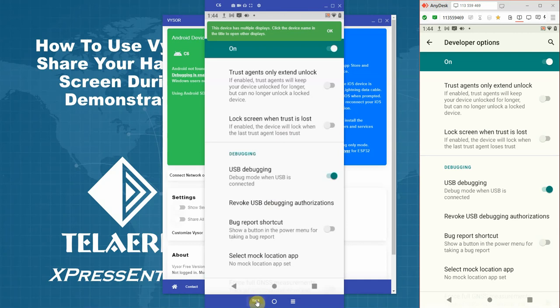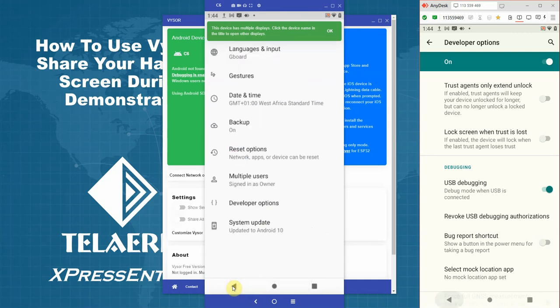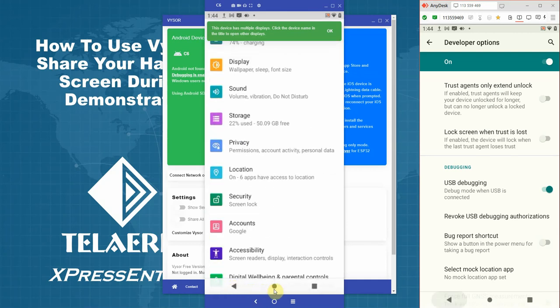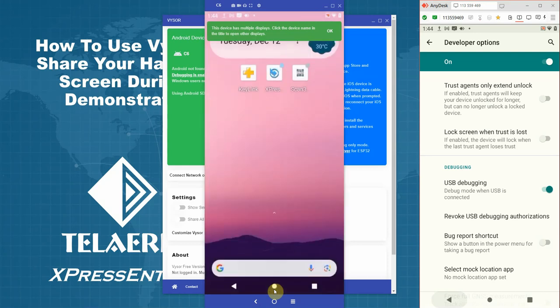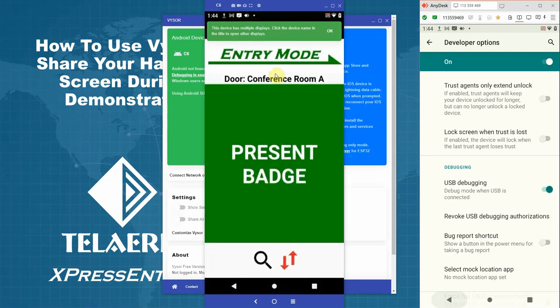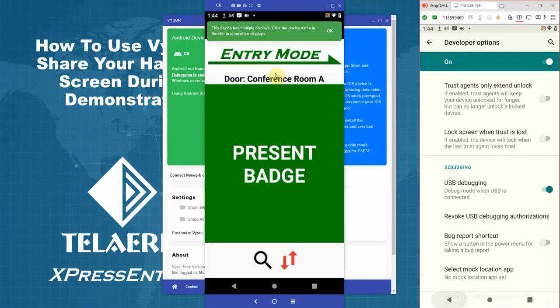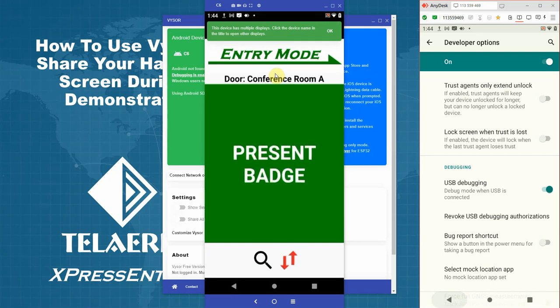Vysor allows you to use all the buttons of your device. You can operate your device freely from the Vysor application. And this allows you to display Express Entry on the device during your demos very neatly.